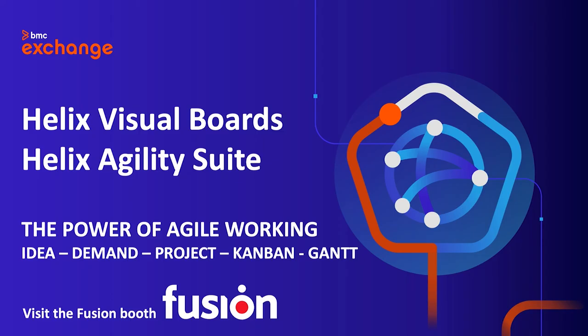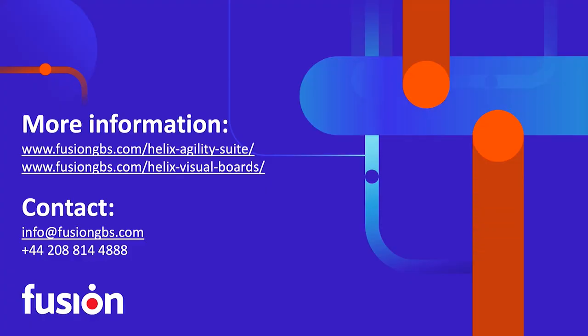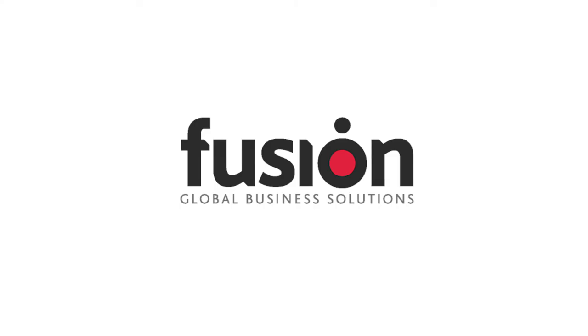That was a brief overview of the power of agile working. Both products are available directly from BMC or from us. Ask your contact person for BMC products. Thank you for your time and I look forward to seeing both products working in your agile environment.